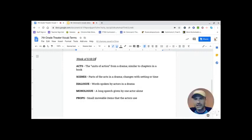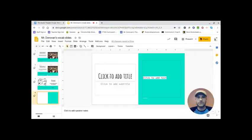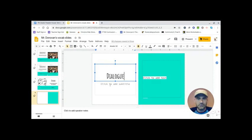I am going to just do dialogue. So dialogue, let's go ahead and plop in the term. Got to spell it right, Mr. Donovan. There we go. Dialogue.